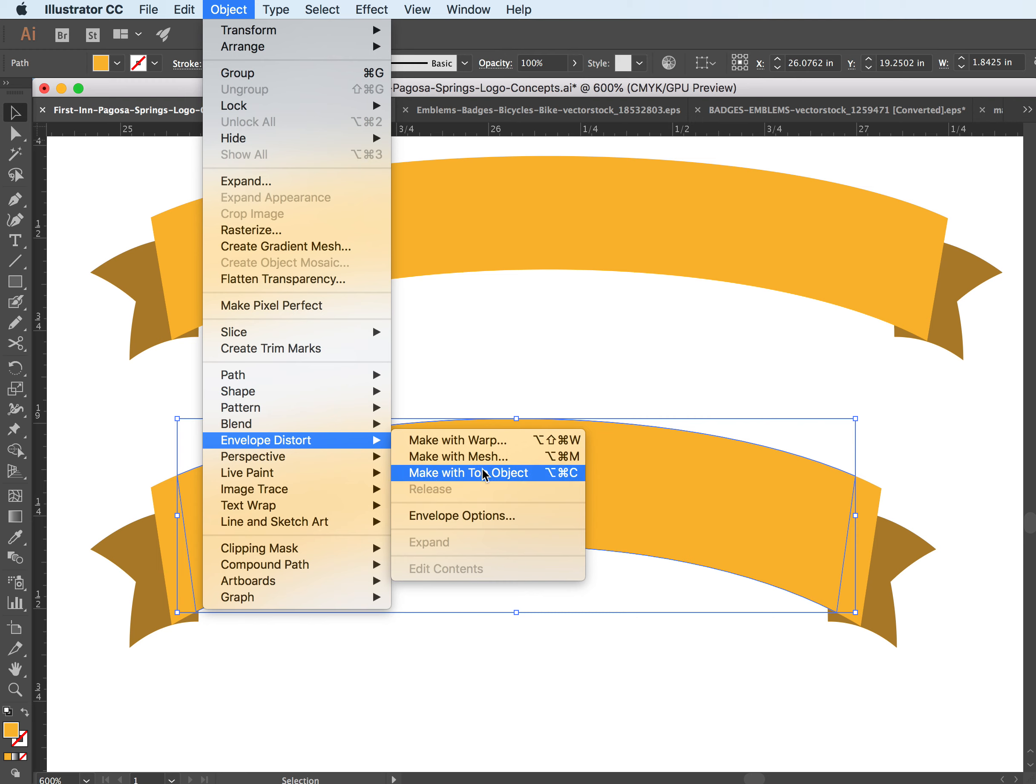Okay, today I wanted to show you a little tool called Make With Top Object. This basically distorts an object to put it into the shape of another object. It's great for wrapping text and so forth for logos.